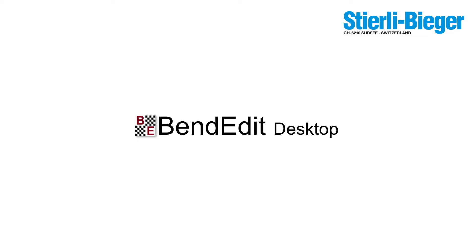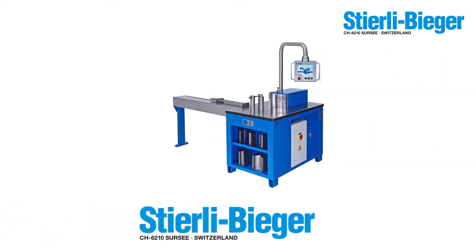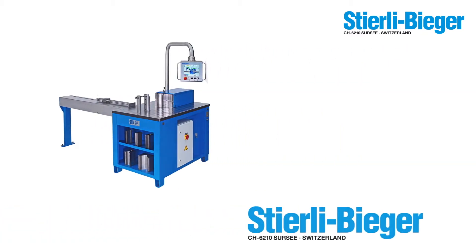Welcome to BendEdit Desktop. BendEdit Desktop is a powerful and easy-to-use software to quickly create and edit programs for folding machines. The version shown in this video is for horizontal bending machines and works exclusively with Stierli-Bieger machines.